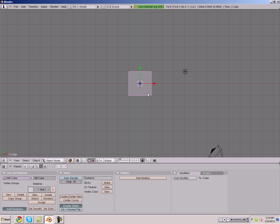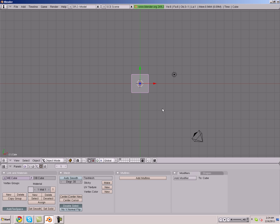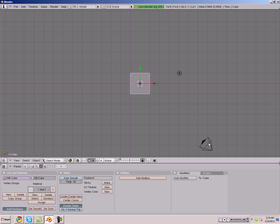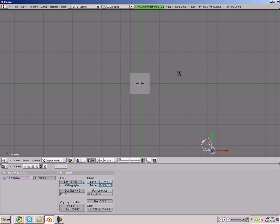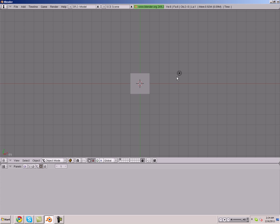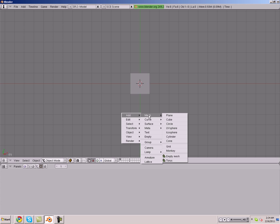We start off with the default setup in Blender. We just opened Blender, and we're going to delete our camera and our light. Space, add mesh, plane.